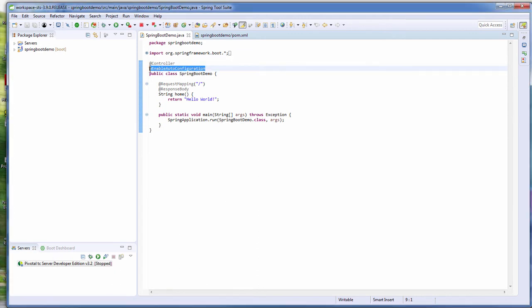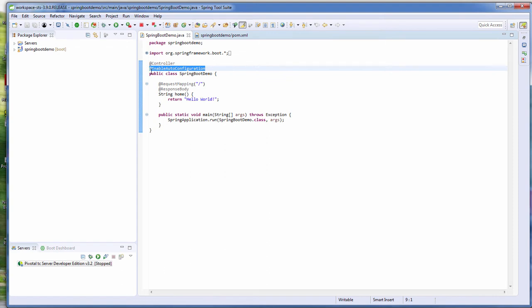The second annotation is EnableAutoConfiguration. Normally in Spring Framework, you need to manually define the bean property in an XML file. With Spring Boot, it's a lot more convenient. Just add the EnableAutoConfiguration annotation and Spring Boot gets the best configuration of the bean property for you. While you can still manually define the bean in an XML file, it will just override the default configuration.